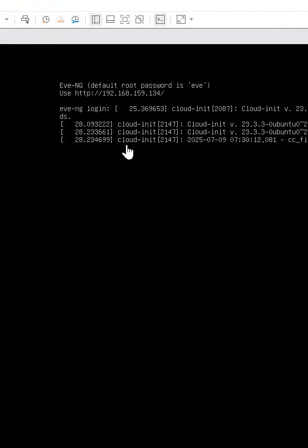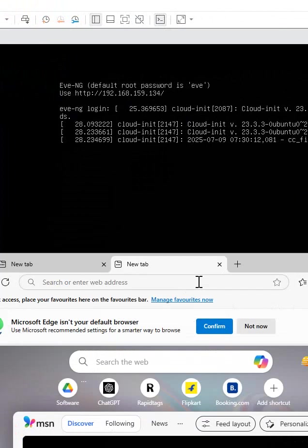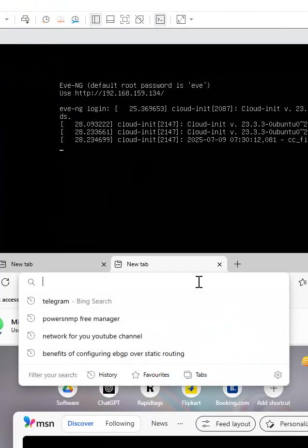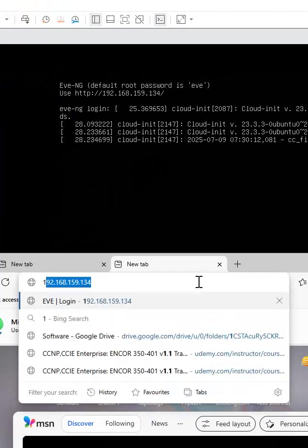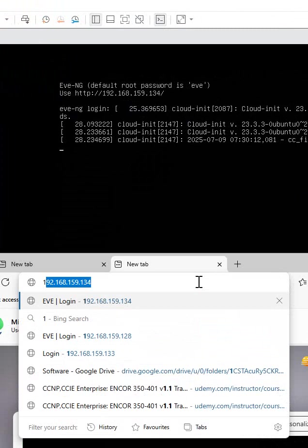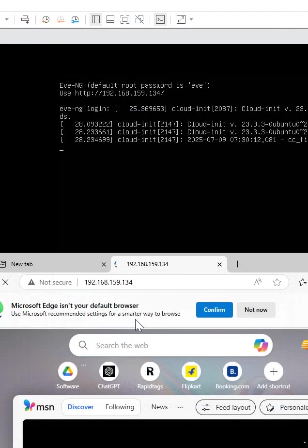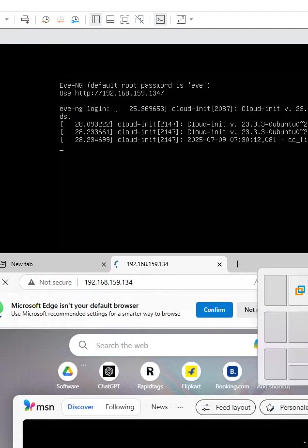After that you will get the IP. So you can type it in the browser. If you type it in the browser after that you can access the EVE-NG. So I type the IP in the browser.